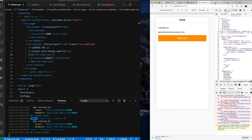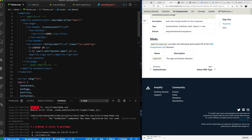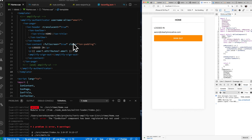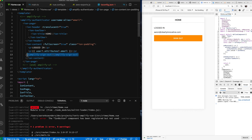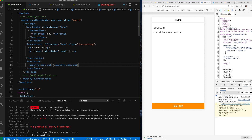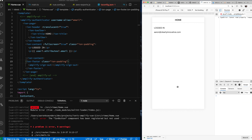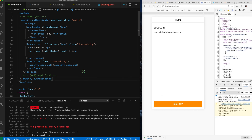Let's remove the custom button entirely and just use the Amplify sign-out UI helper. We move the sign-out component into the footer and add some padding around it. Now the app shows the home page content when logged in, with the sign-out button neatly placed in the footer.